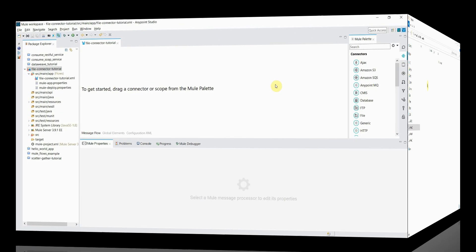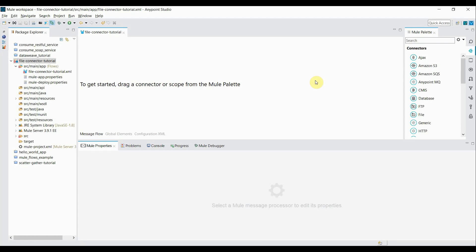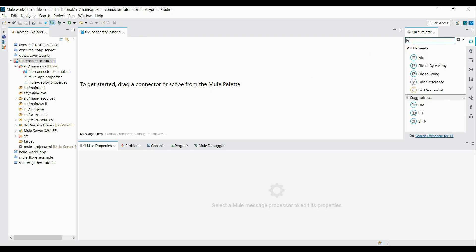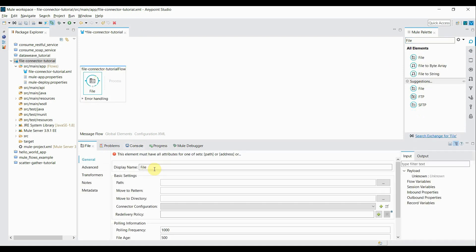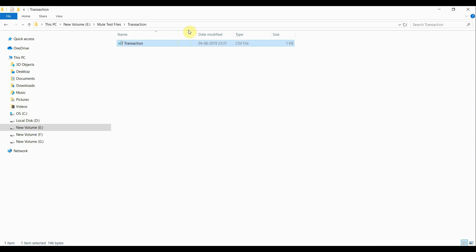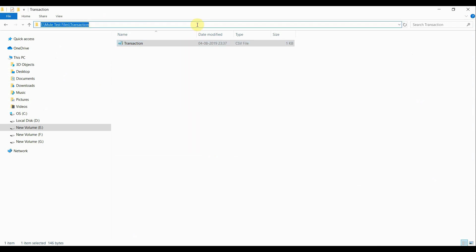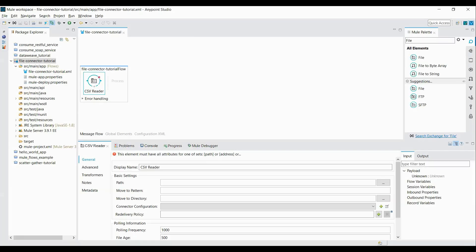The first component we'll need to create a flow is a file connector. I search for the file connector, click on it, and drag it into my palette. The display name I'll give is 'CSV reader'. The path property is the directory location where the file is present, so I copy my directory path and paste it into this path property.